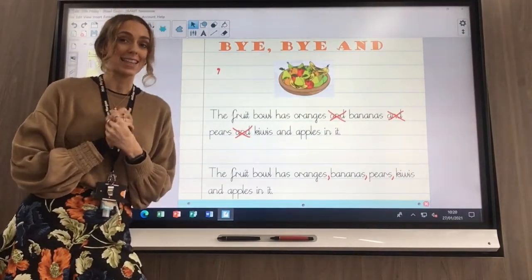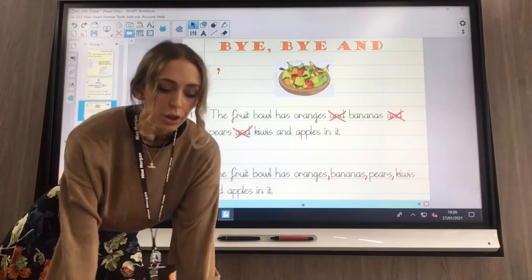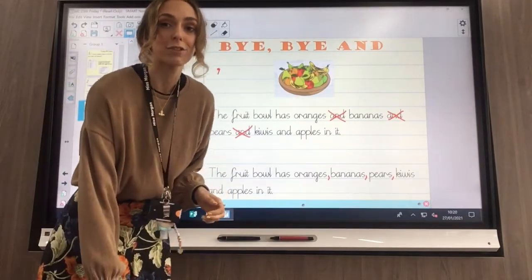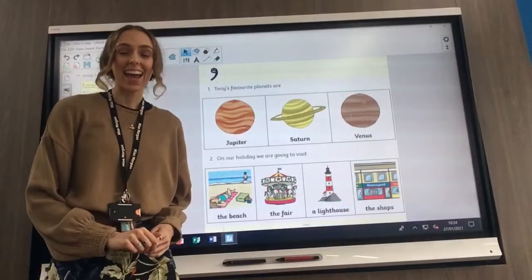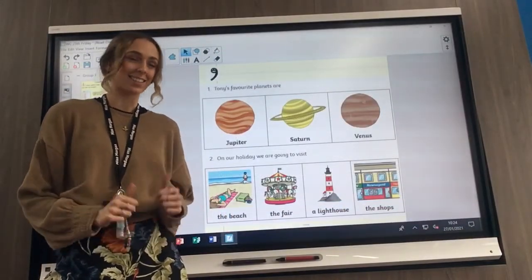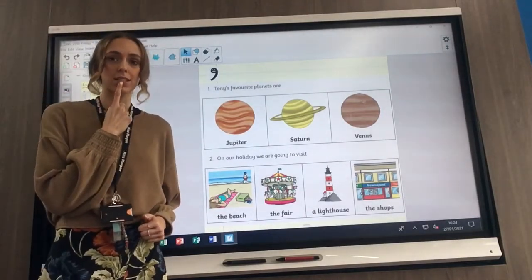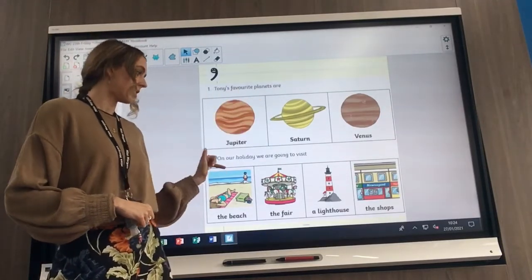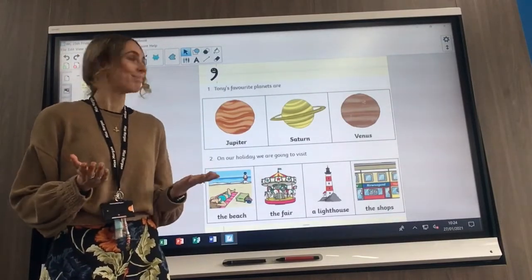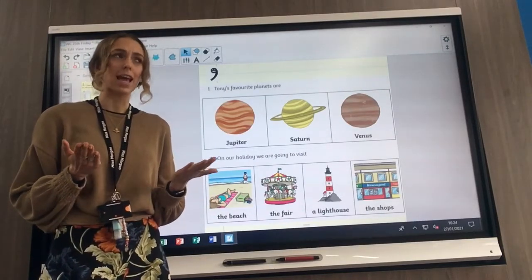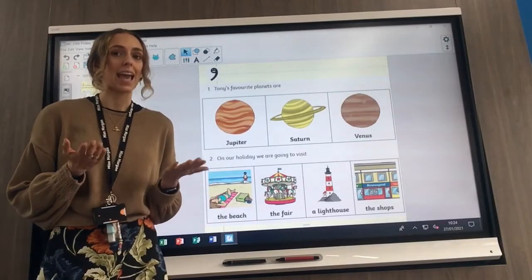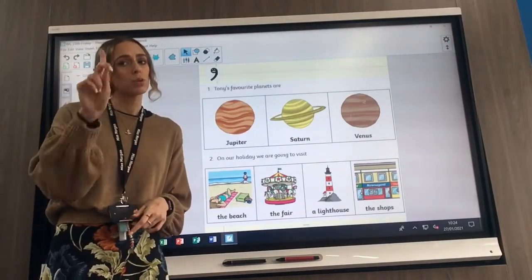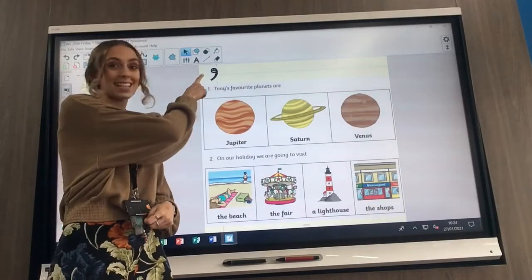I've got a little task for you now in your purple books. Make sure you find your next clean page in your purple book ready for our task — hit pause and do that now. In your purple book, you are going to write out sentences number one and number two. My sentences aren't complete — they've got to be a list sentence. You have got to list these items. Remember, what must we use in a list sentence? A comma.